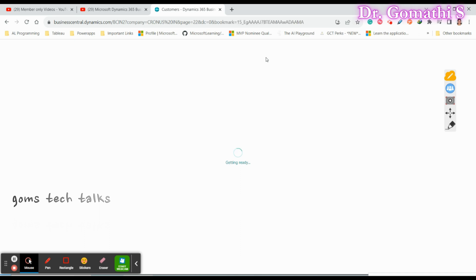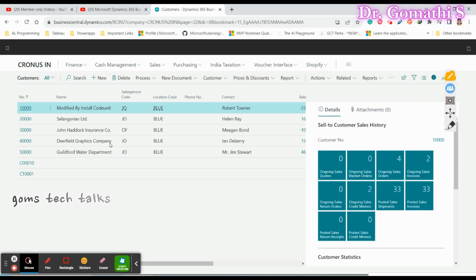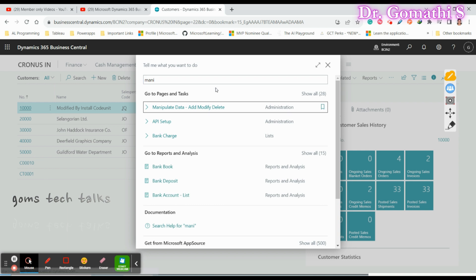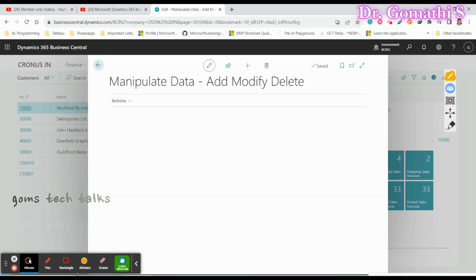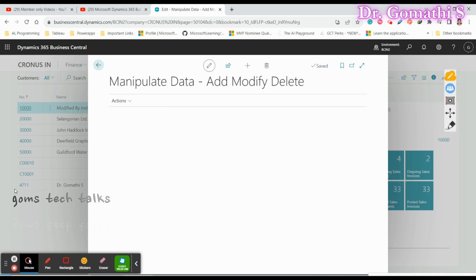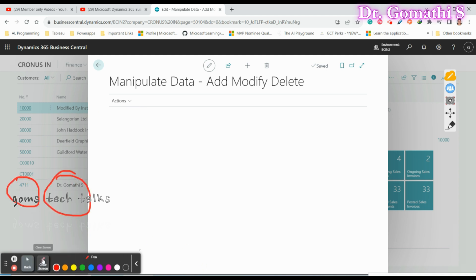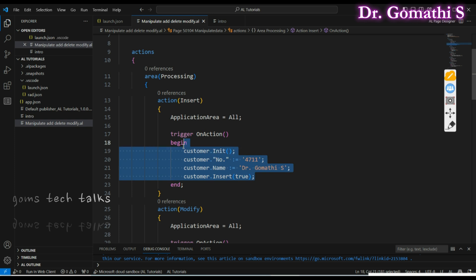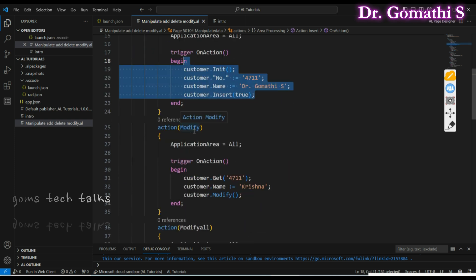I've added just the number and the name — not the salesperson or location. Let me search for 'Manipulate Data'. Watch here — a new record will be inserted. I'll click Insert, and you can see it is creating customer number 4711 with my name. That completes the first operation: Insert.